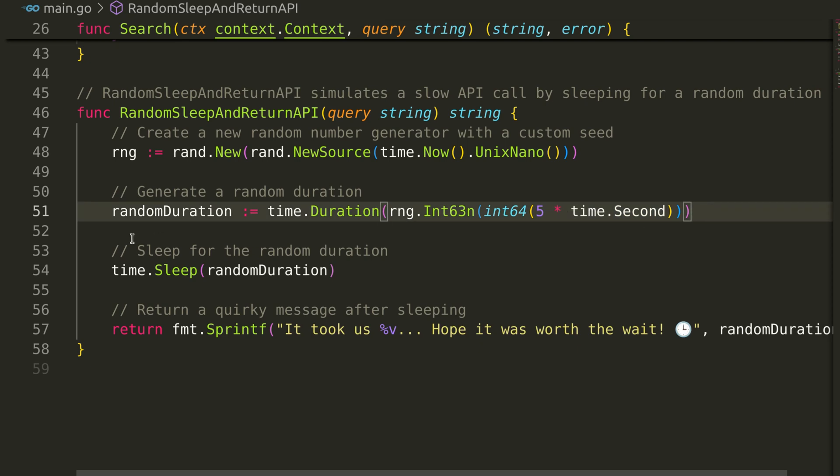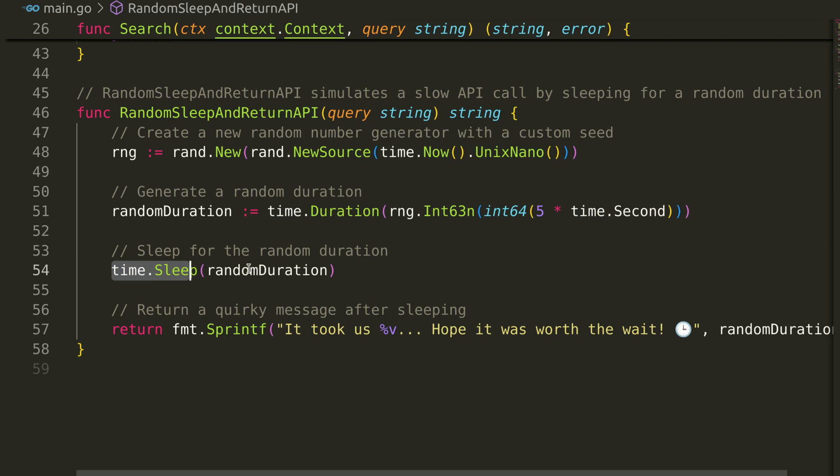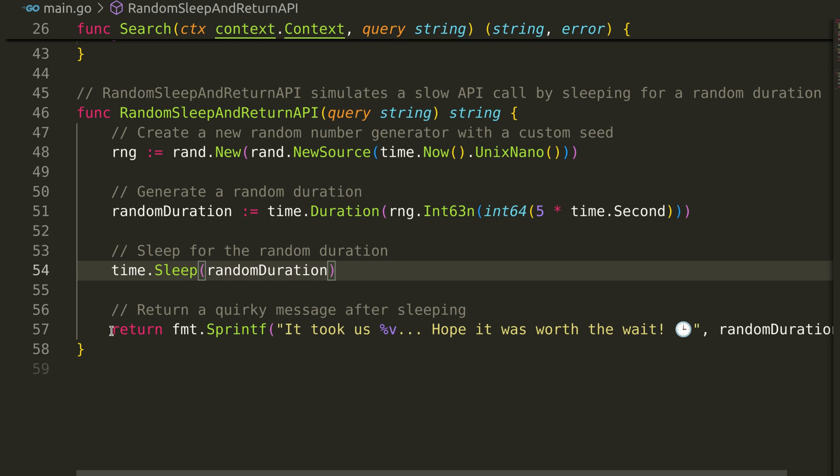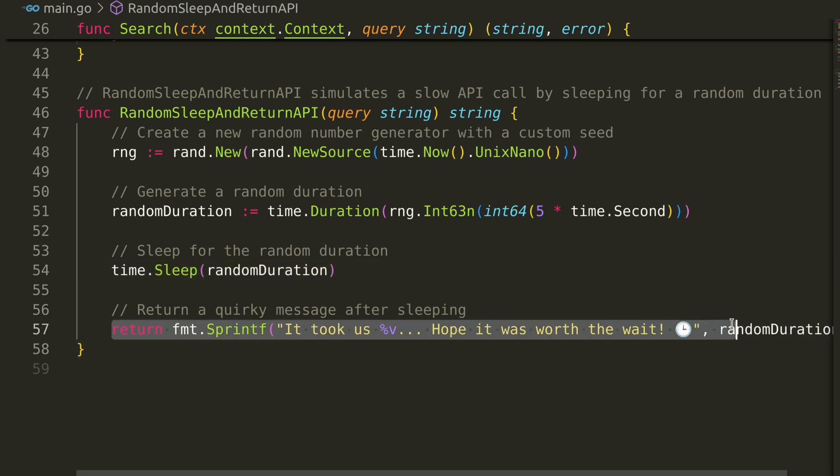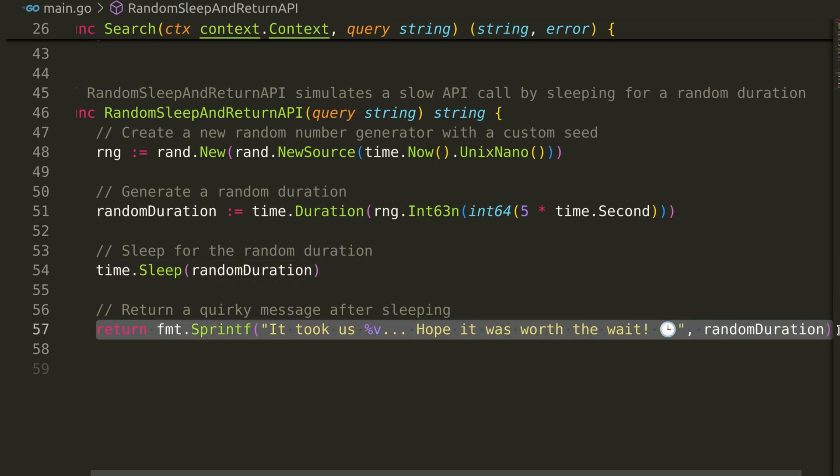Now, we sleep for this duration. This randomness helps simulate real-world scenarios where response times can vary. After sleeping, it returns a message that includes the time it took to complete the call.